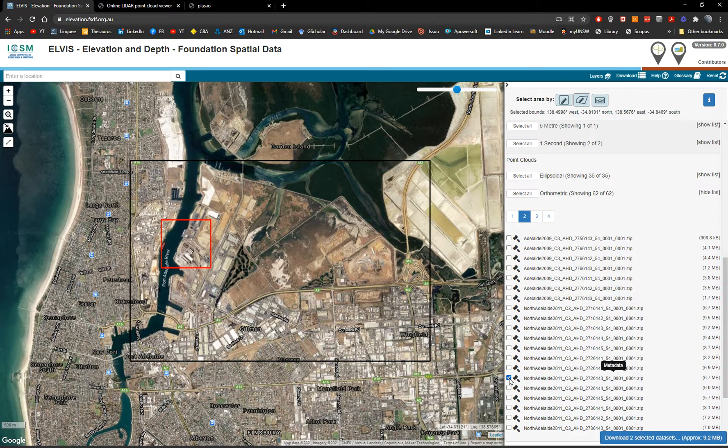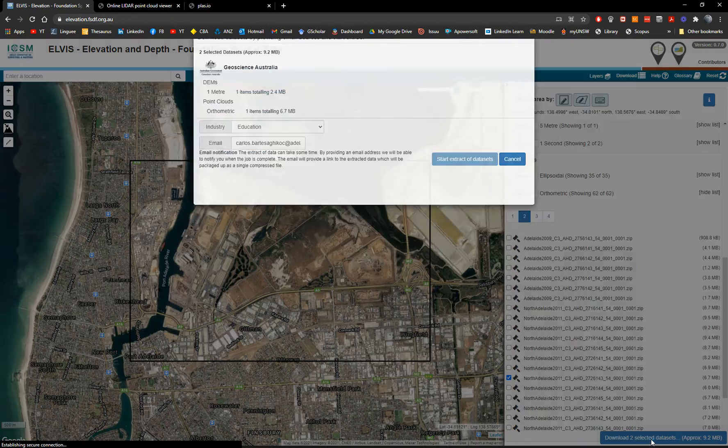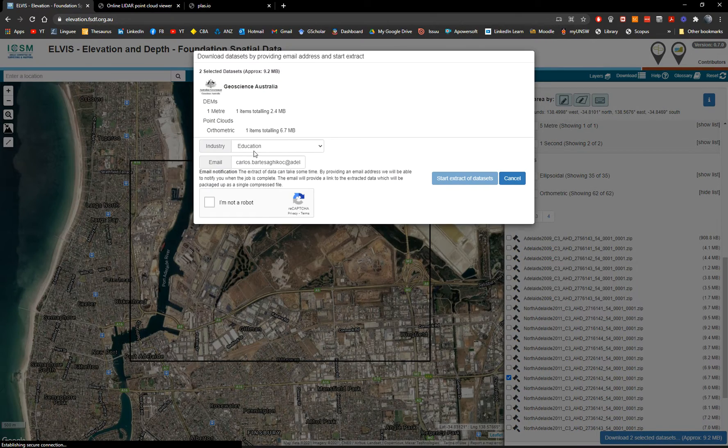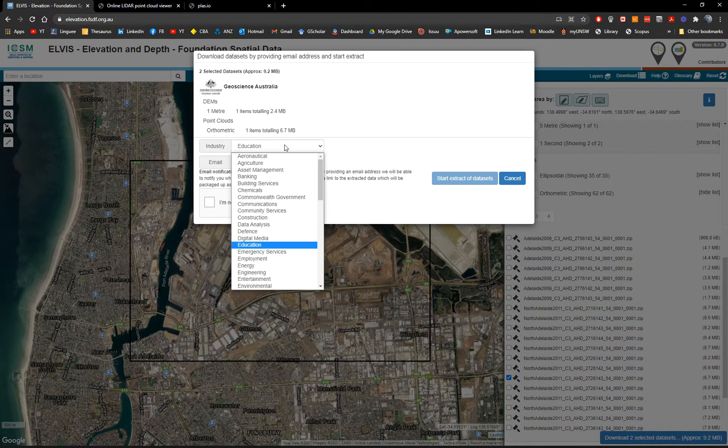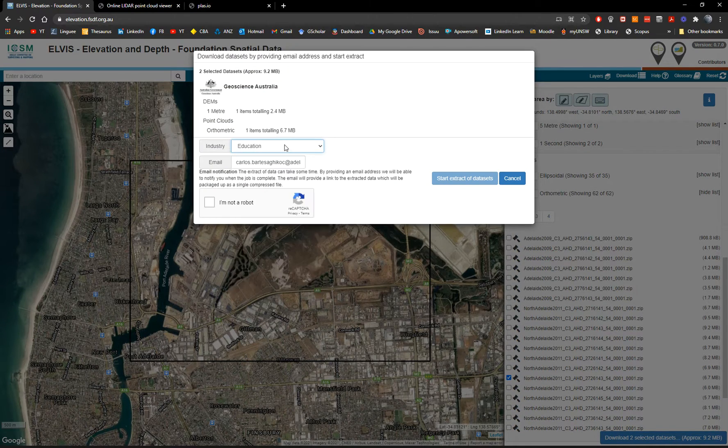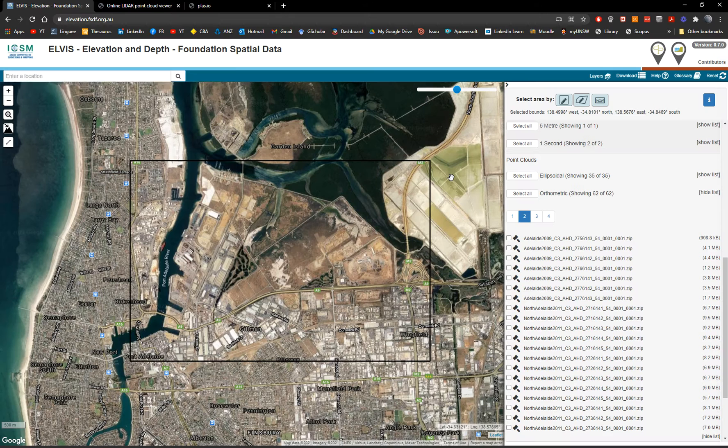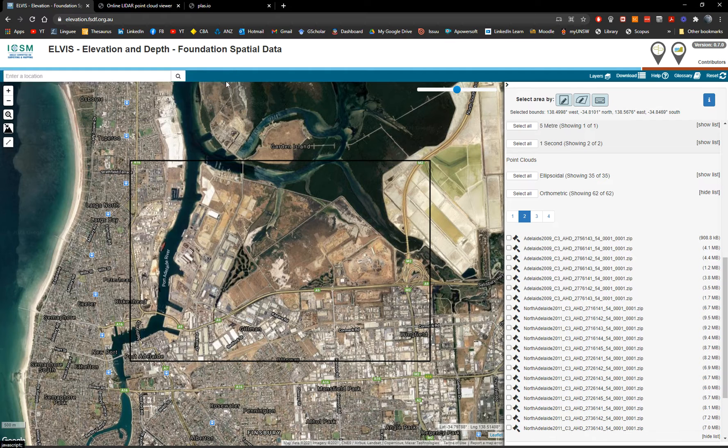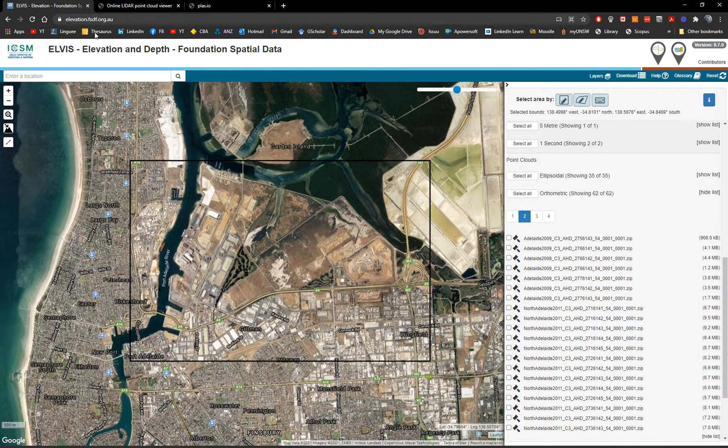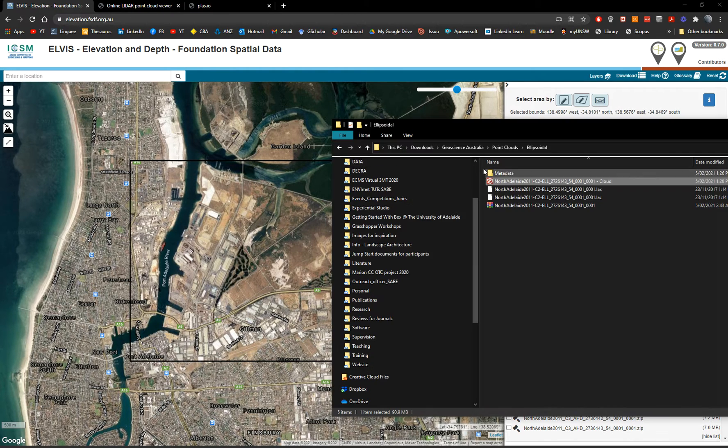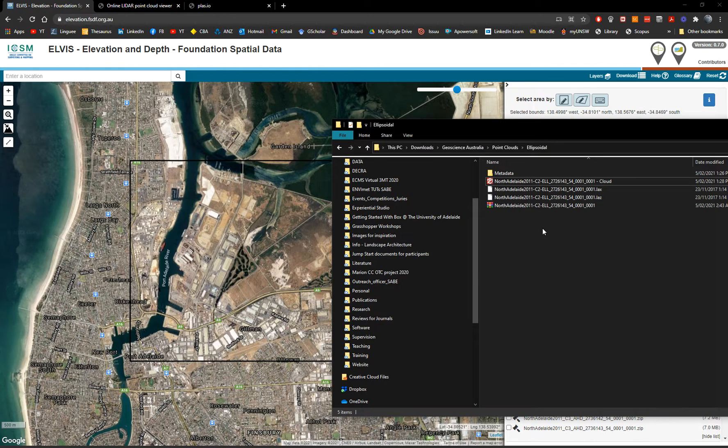Then what we're going to do is simply download the data sets. You need to put your email, your industry in this case is education. I'm not robot and start extract of results. So you will get an email. And once you get an email, you can download the data. I already have the data downloaded.